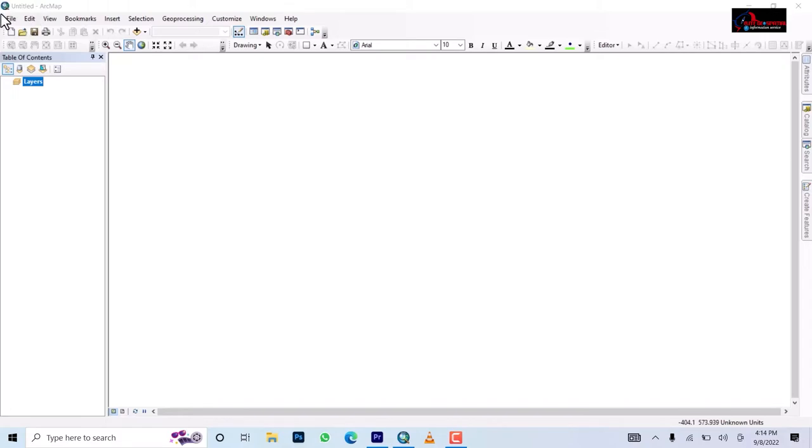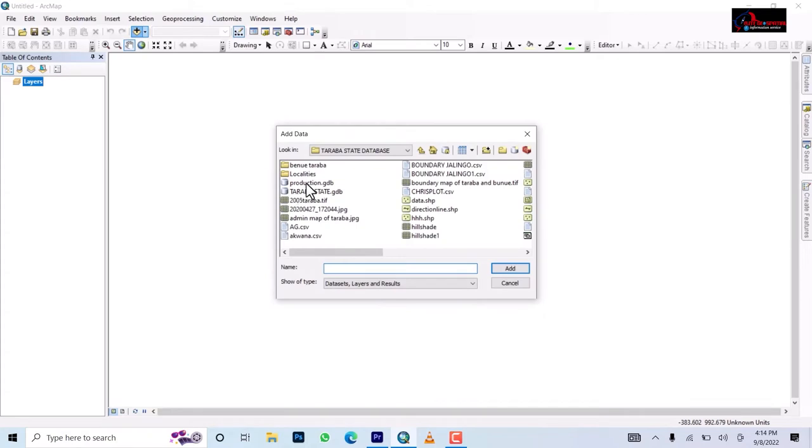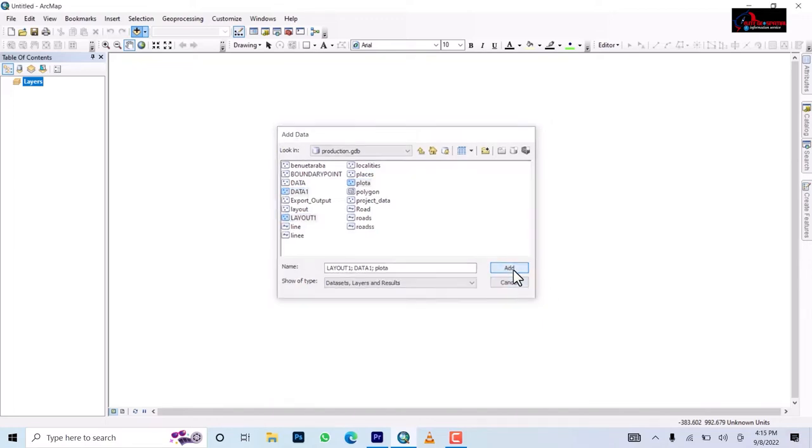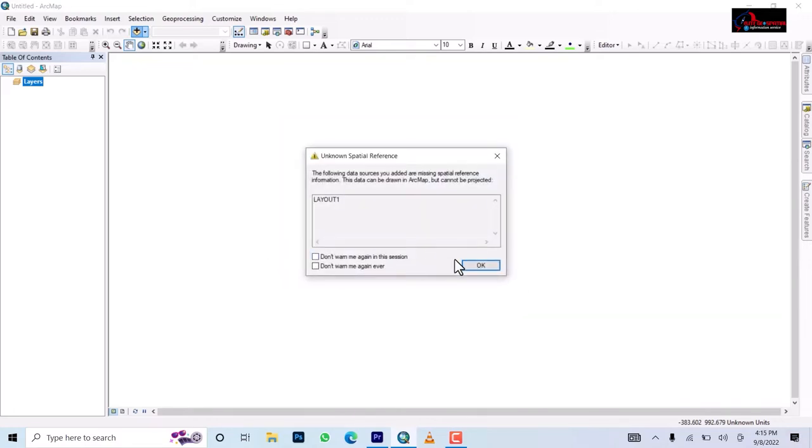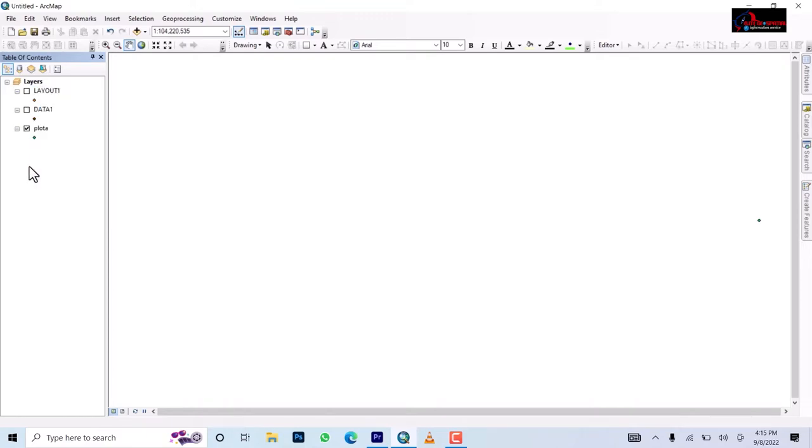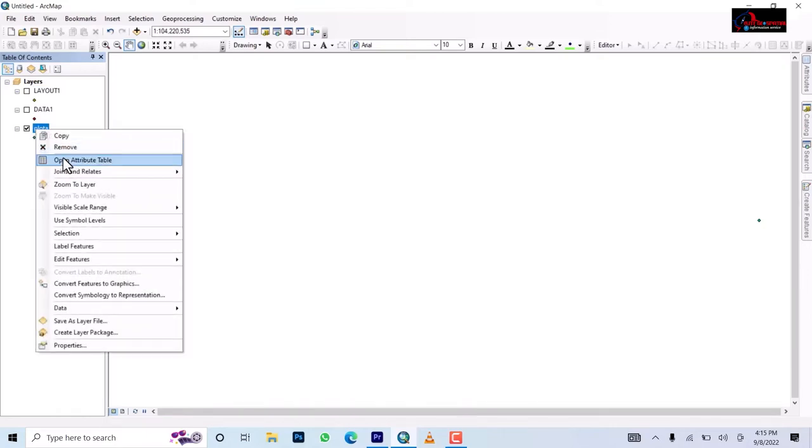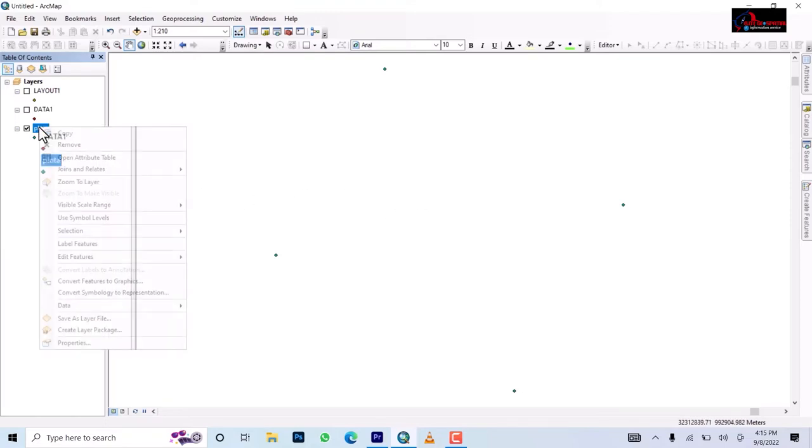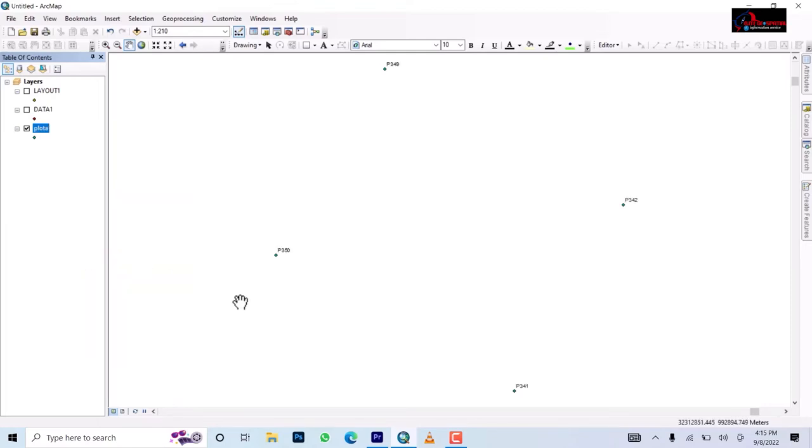I have data. Okay my data is here added so I have these four points: point A, B, C and D. Let me just click a label and then we have P349, P342, P341 and P350. These are a plot of land, a land parcel.